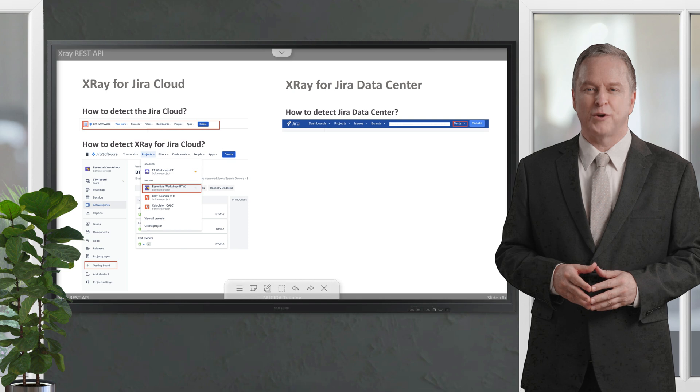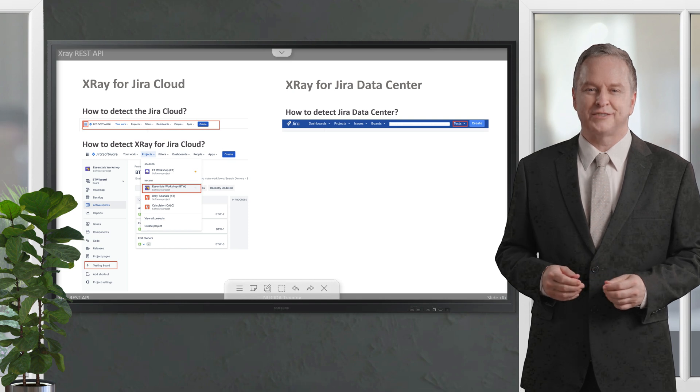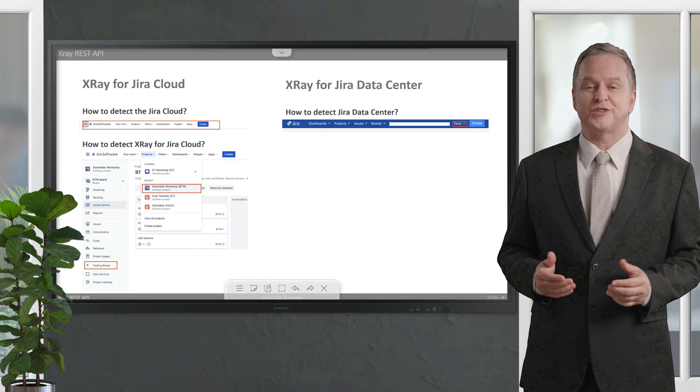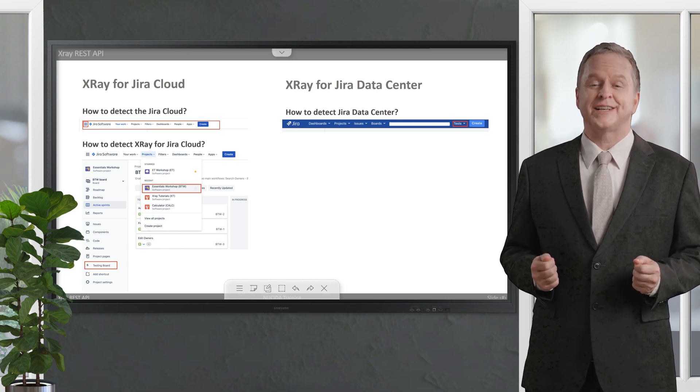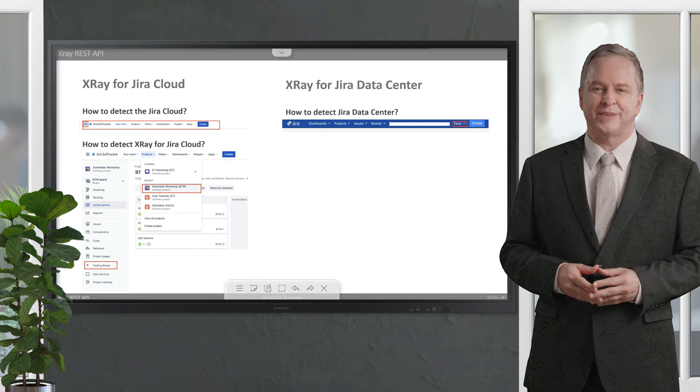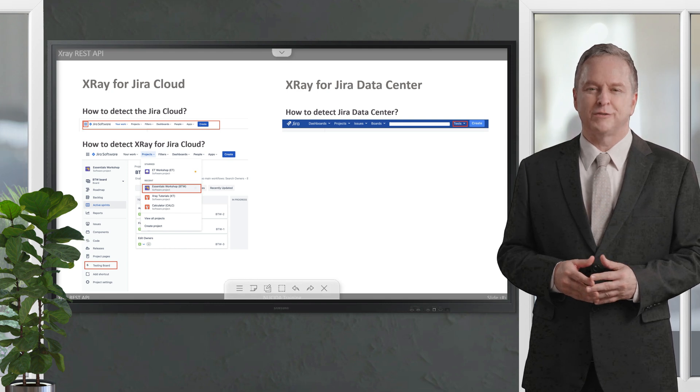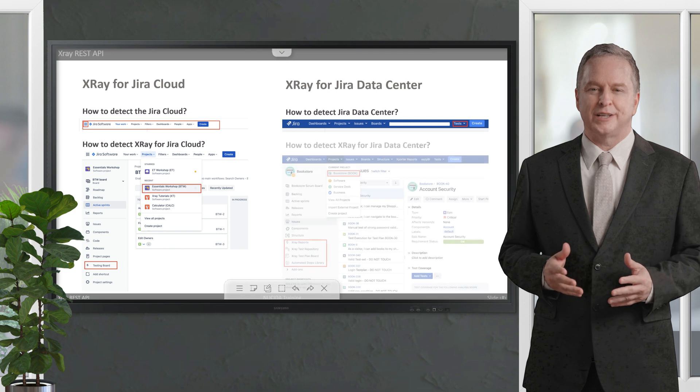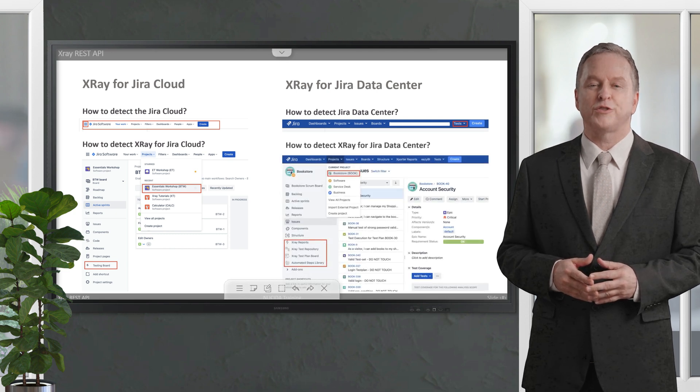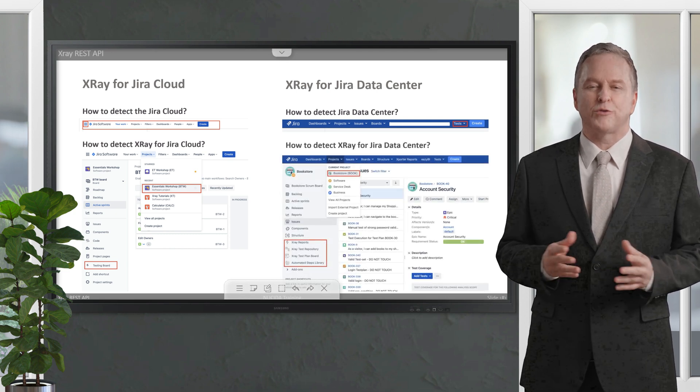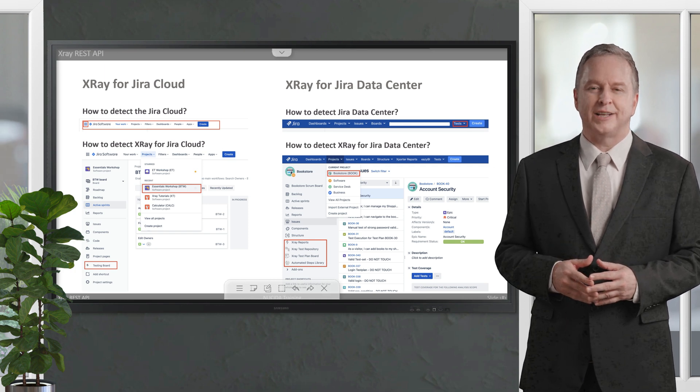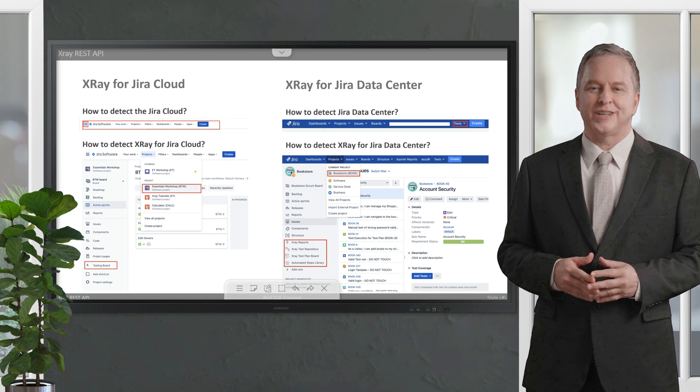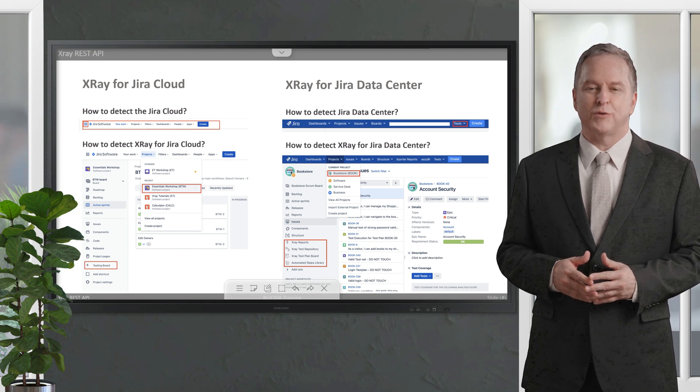If you see a top menu with an icon in the upper left corner just to go to any Jira page depending on your profile settings, followed by Dashboard, Projects, Issues, etc., then you are using a Jira Data Center instance. The Tests link in the top menu only appears if you have XRay for Jira Data Center installed. When you click on a project that uses XRay, the project's left side menu shows you some options from XRay: XRay Reports, XRay Test Repository, XRay Test Plan Board, and Automated Steps Library are great hints that tell you that you are using XRay on a Jira Data Center instance.